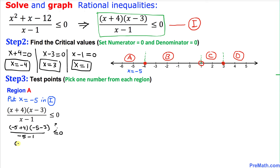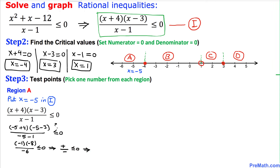That gives us negative 1 times negative 8 divided by negative 6. On the top, negative times negative gives us a positive sign divided by a negative number. Positive over negative gives us a negative result, which is less than or equal to zero, so this statement is true. Therefore region A is a true region.